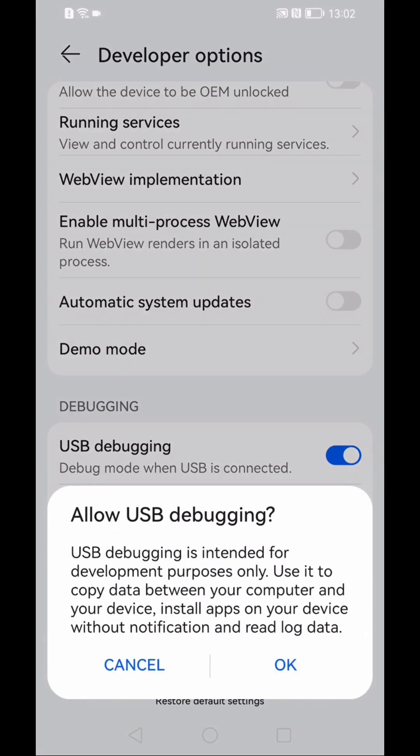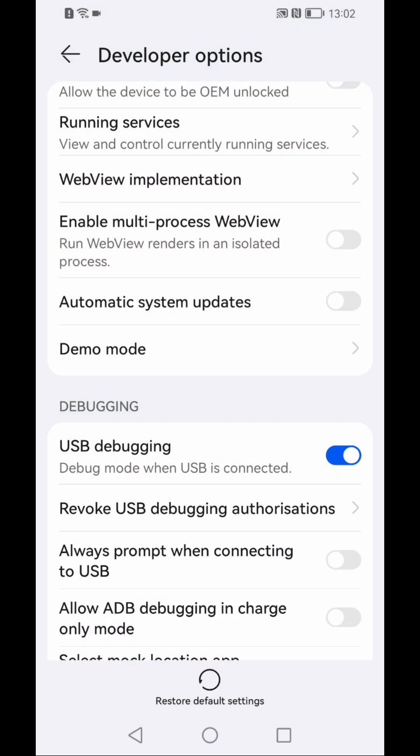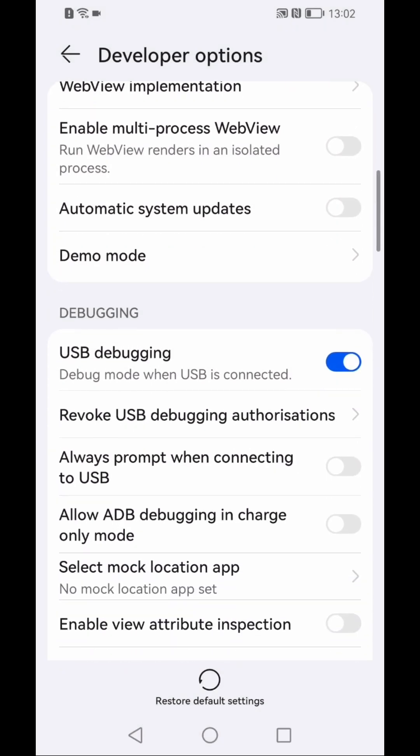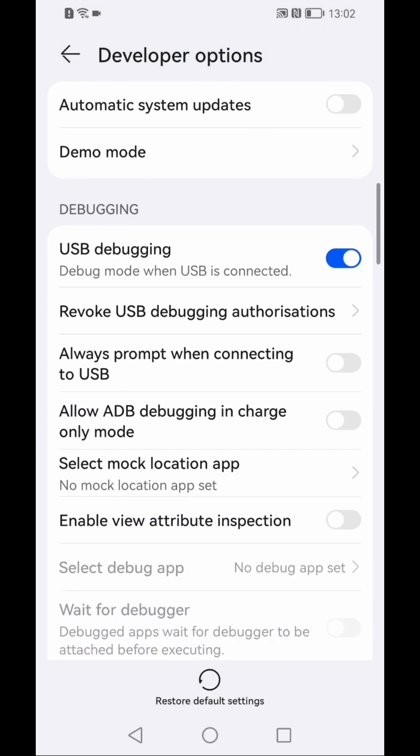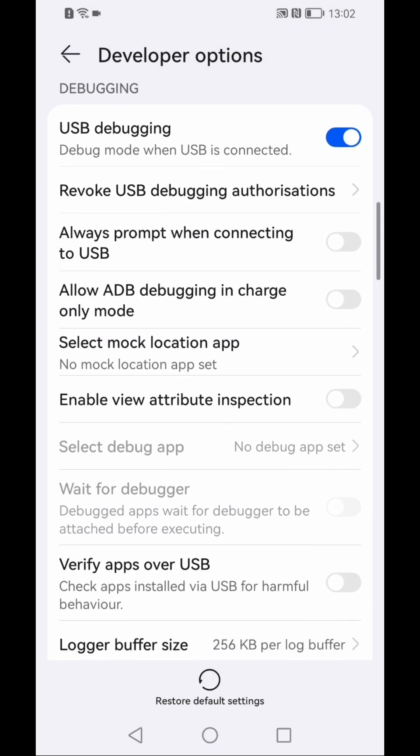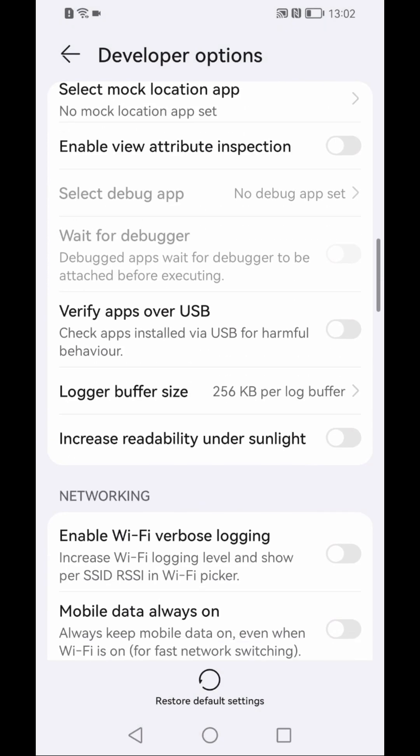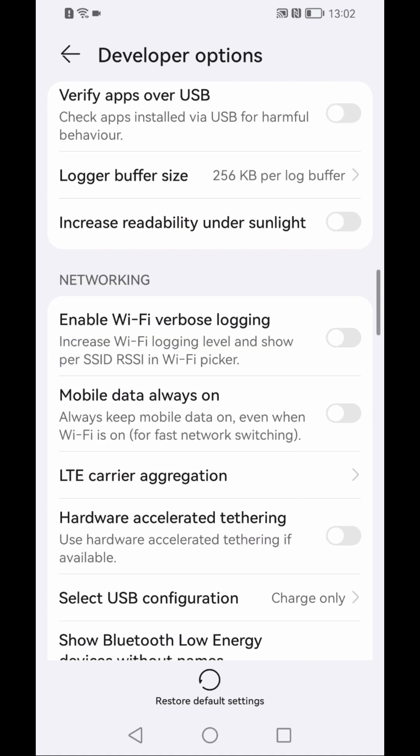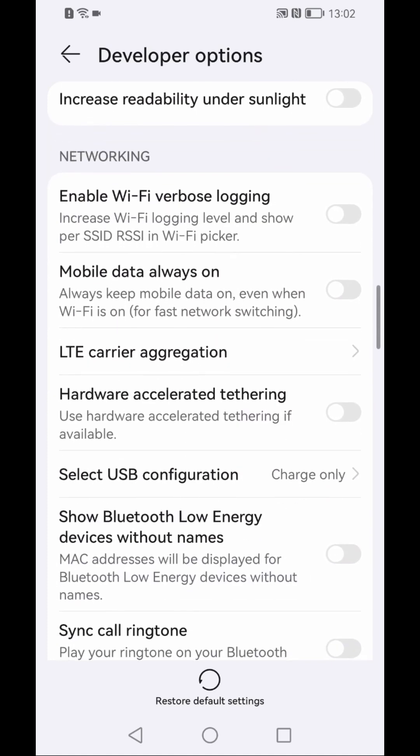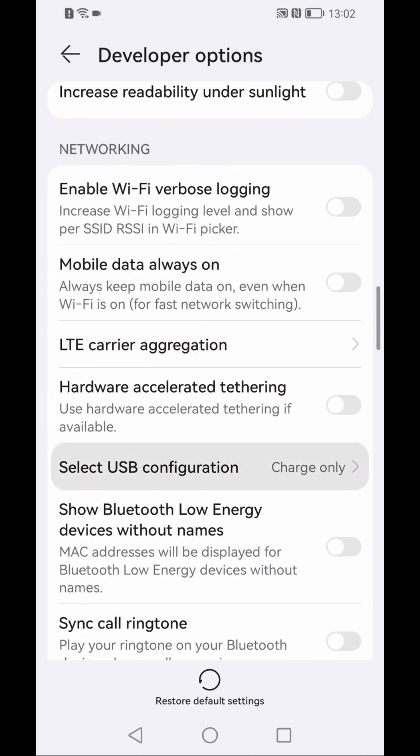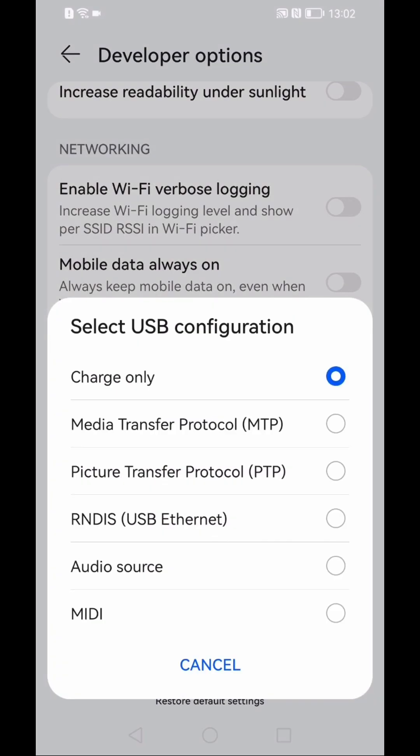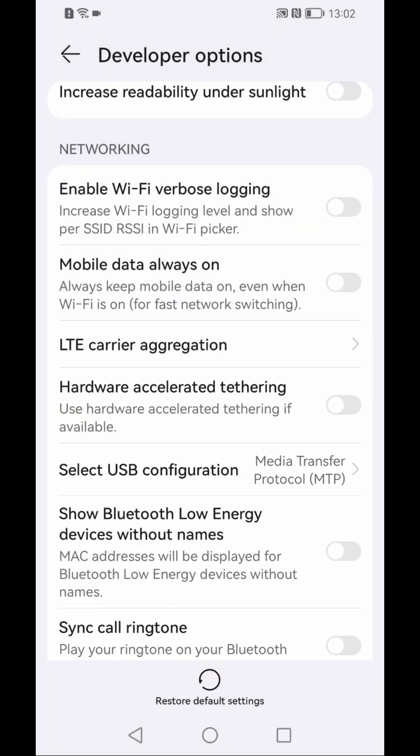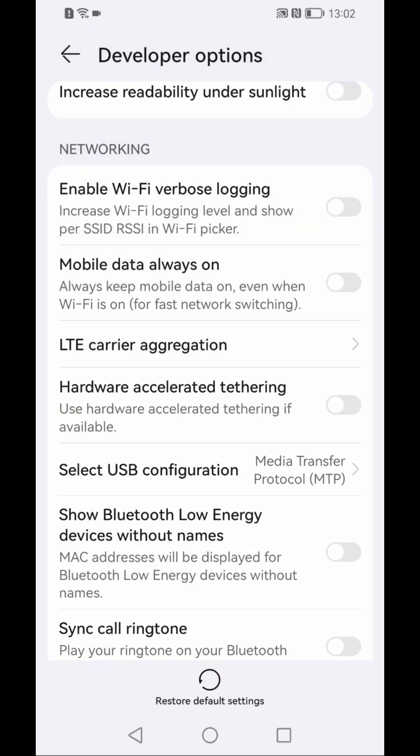Now here you need to scroll down and then first option you need to click on USB debugging - allow. And after that you scroll down a little bit and then you will see here Select USB Configuration. Click on that and here you need to change from Charge Only to Media Transfer Protocol.